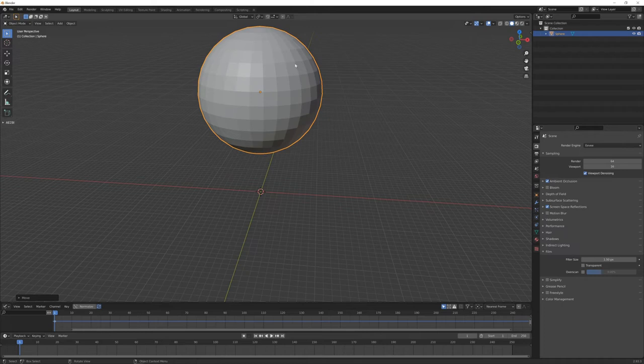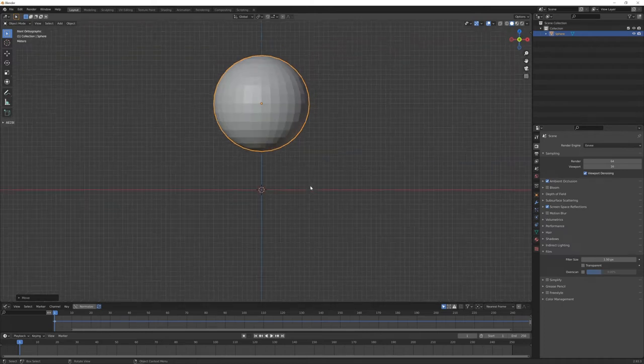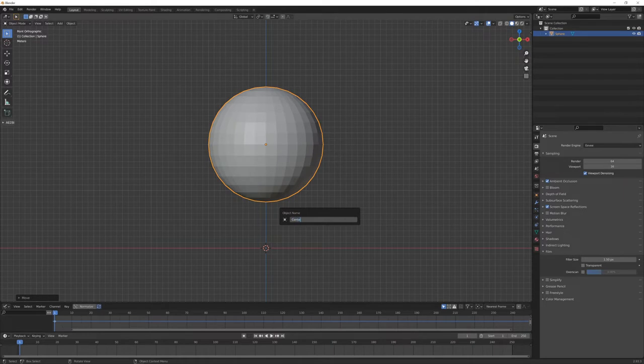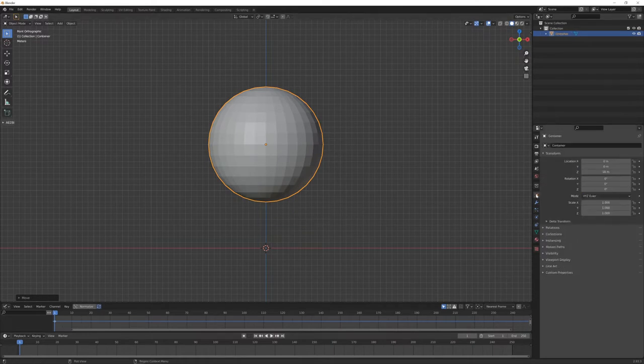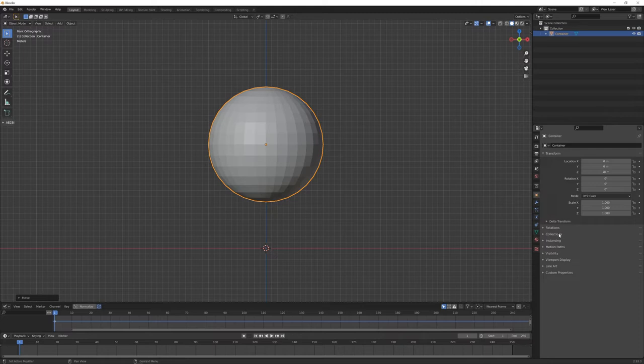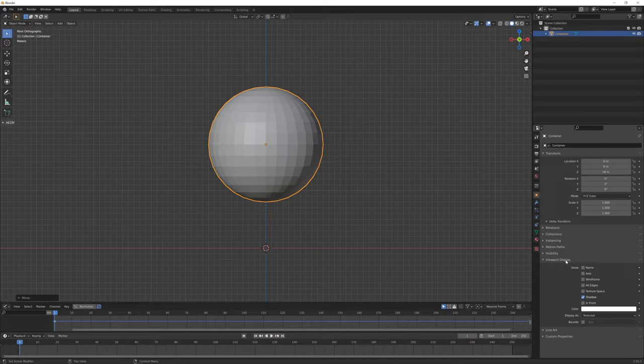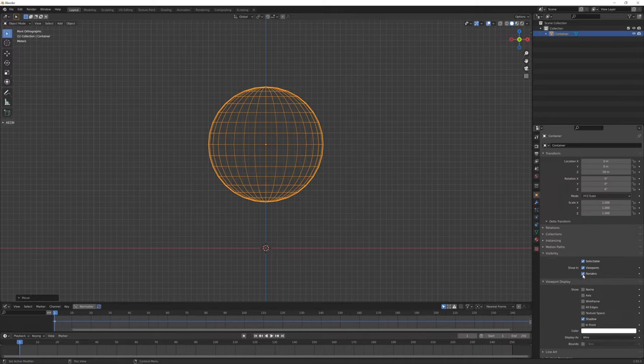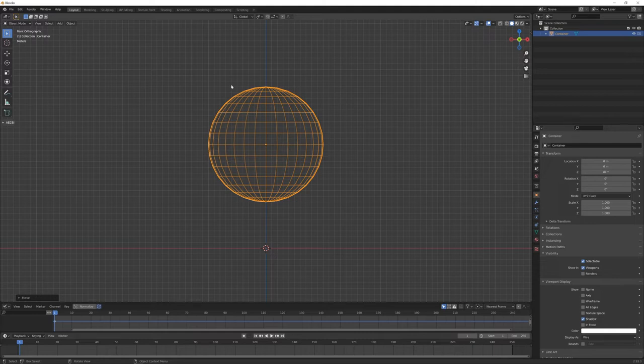We can name this properly, something like 'container'. In the object panel properties, we can change the viewport display option from texture to wireframe. Also, I can turn off the render visibility because most of the time I don't want this kind of simulation object to be visible in render later.